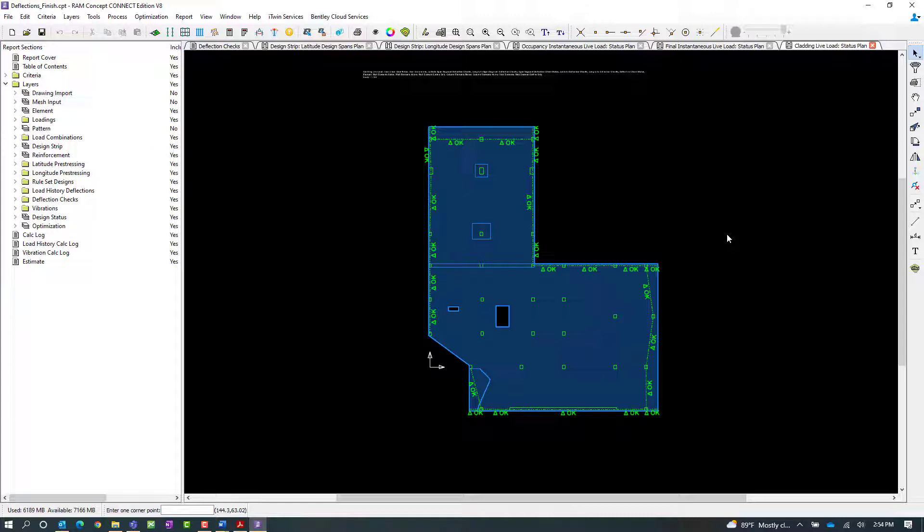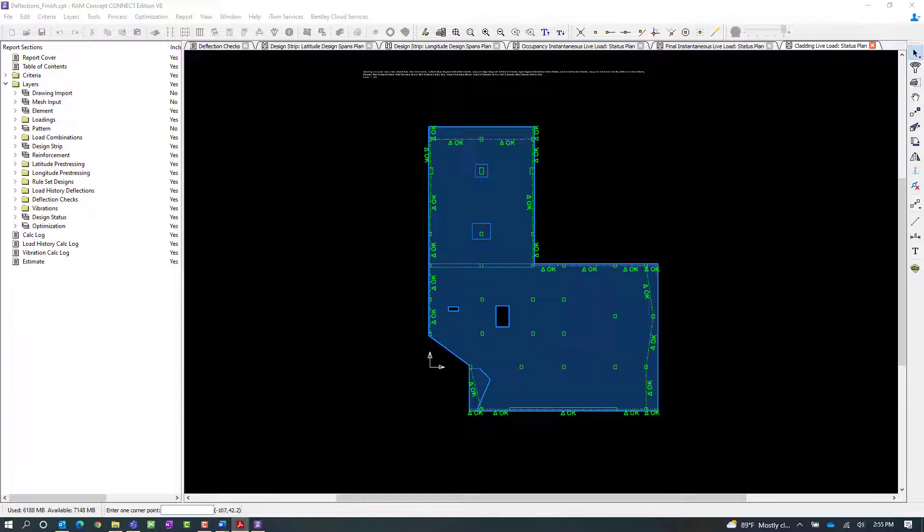Lastly, we can check the information for our cladding live load that was applied. We didn't assign this deflection check to every design span in the model. We only applied it to the perimeter design spans, as those were the ones that would be most affected by the loading of the cladding.